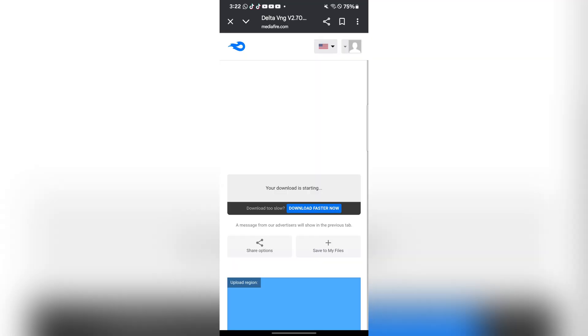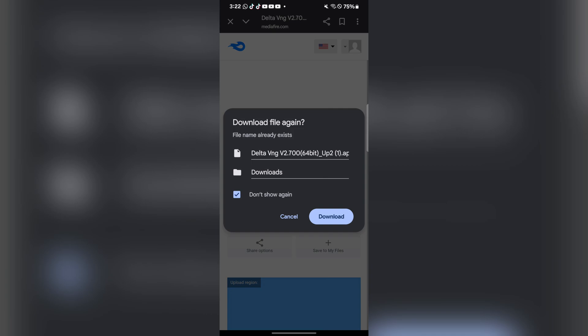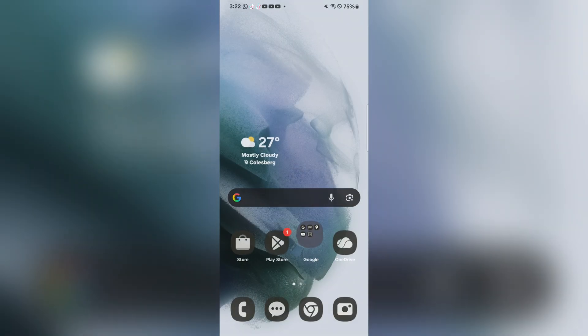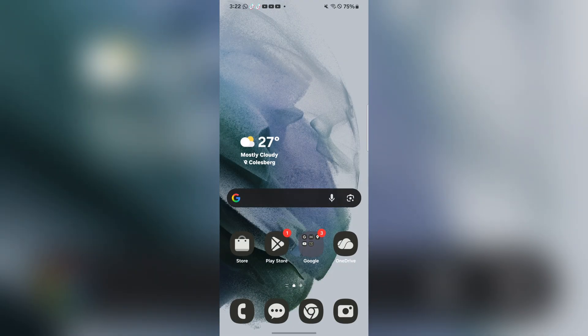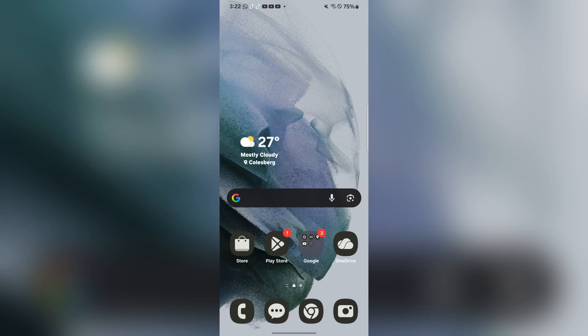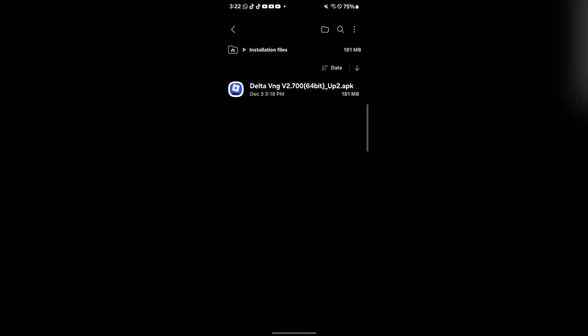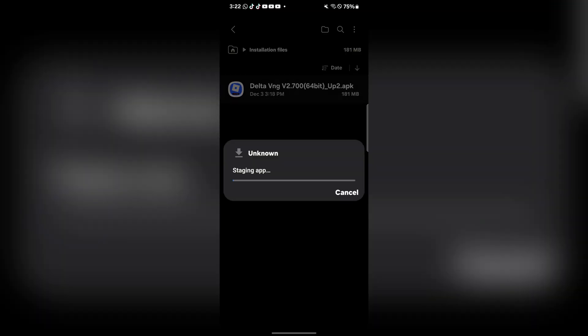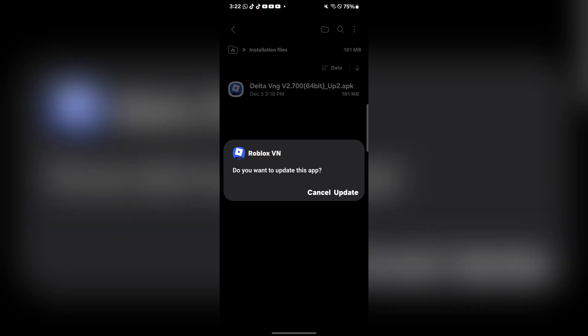Once downloaded, open the Downloads folder in your files. Click on the APK file and then hit Install. After that, it should begin installing on your home screen.